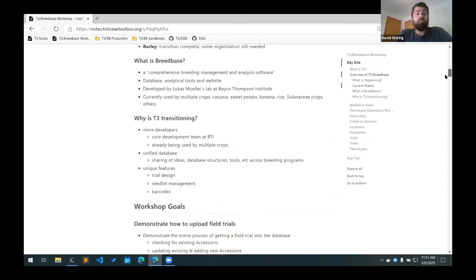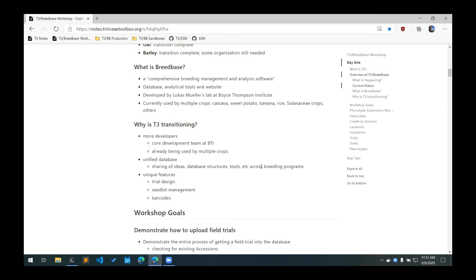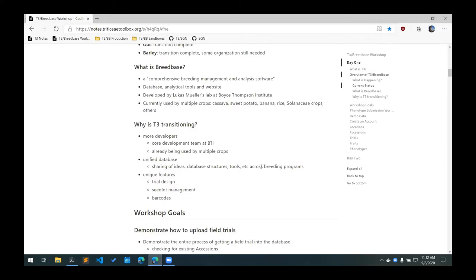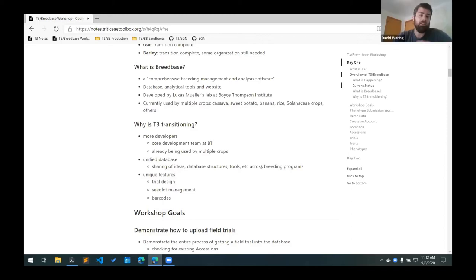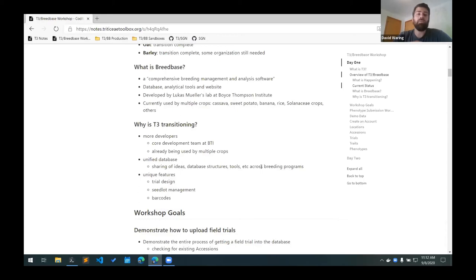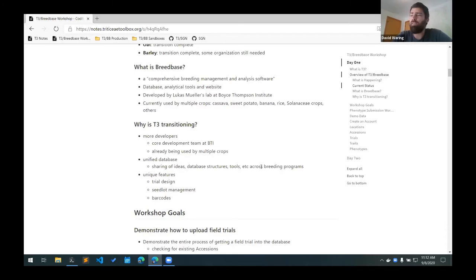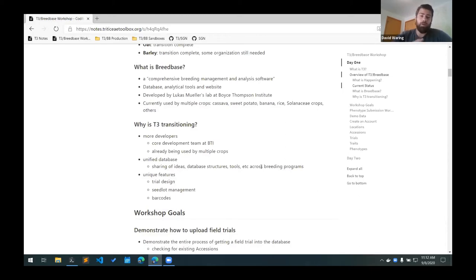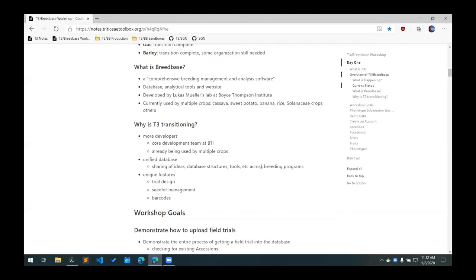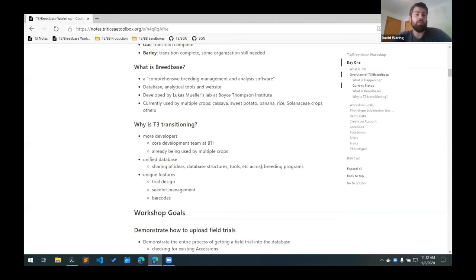When I gave the talk at the scab forum last winter, we had finished our transition for wheat and were still working on transferring all the data from oat. But at this point we have transitioned and transferred all of our data for all three crops. There's still a little bit of organization work that needs to be done for barley, but almost all of our data from T3 classic has been moved into these Breedbase instances. If you're not familiar with what Breedbase is, it's billed as a comprehensive breeding management and analysis software. It provides a database structure for storing all this data. It also has a website for interacting with the data. The website that you'll use to view and access all this data is brought to you by Breedbase. It also provides some analytical tools as well. It's developed by Lucas Mueller's lab at the Boyce Thompson Institute. Unfortunately for us, they're located right here in Ithaca at the Cornell campus. We've been working very closely with them in setting up our own instances of Breedbase. It's also currently in use by multiple crops: cassava, sweet potato, banana, rice, a bunch of Solanaceae crops, as well as others. It's really picking up a lot of steam and a lot of new crops are also adopting it as well.